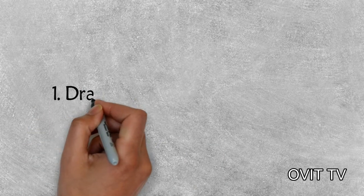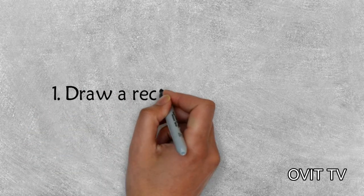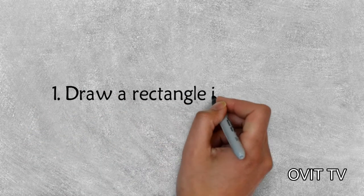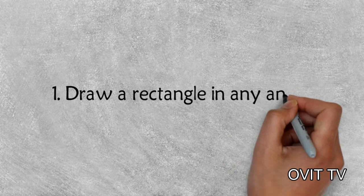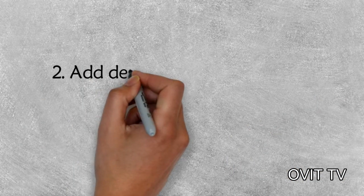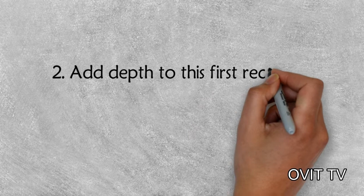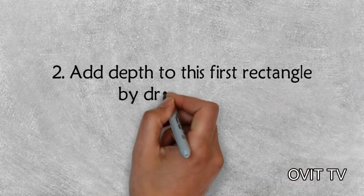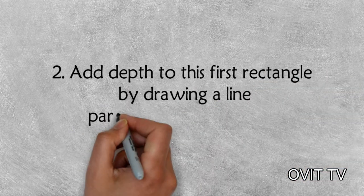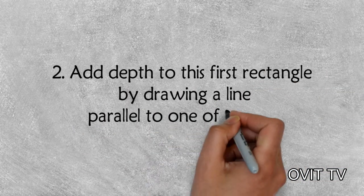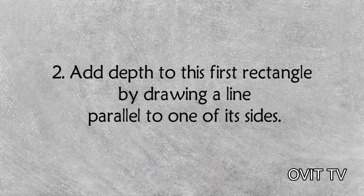One, draw a rectangle in any angle. Two, add depth to this first rectangle by drawing a line parallel to one of its sides.